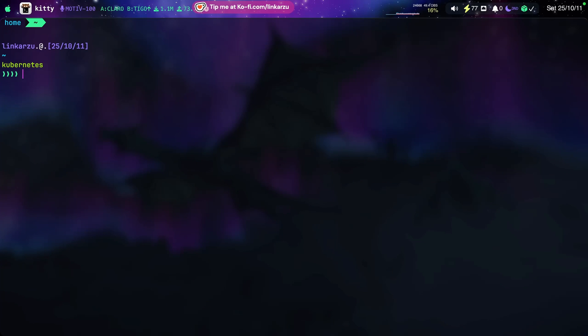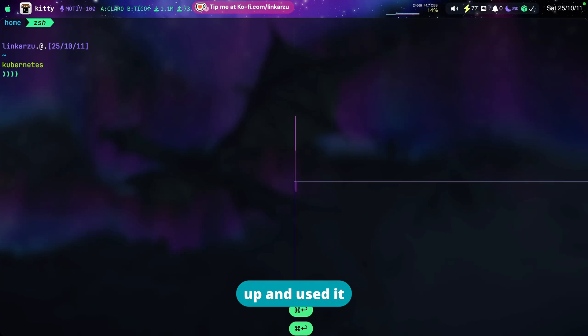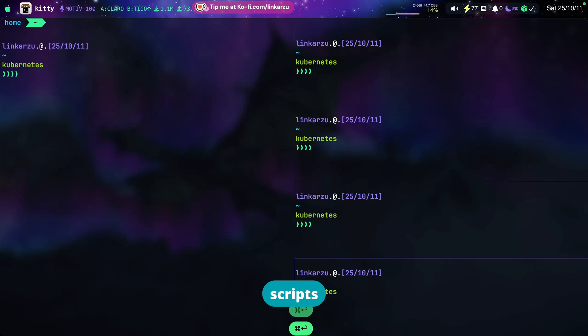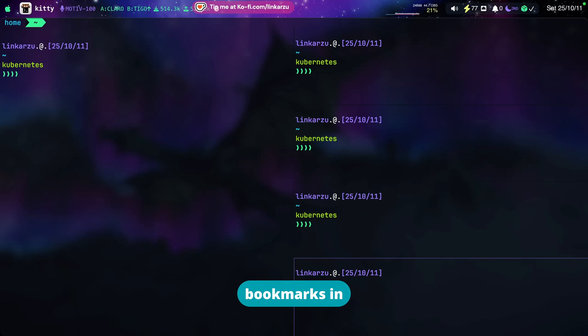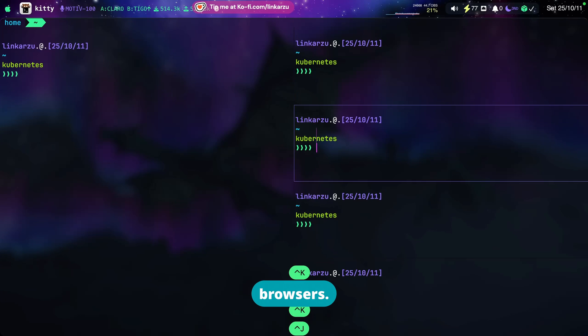He brought it up and used it to execute scripts or to open his bookmarks in different browsers, a lot of cool stuff.